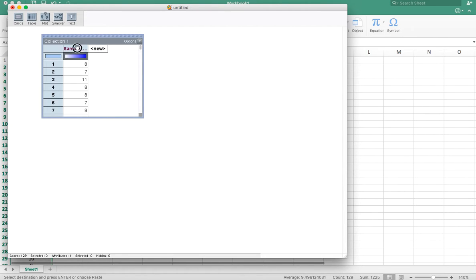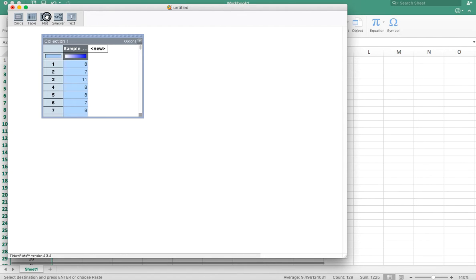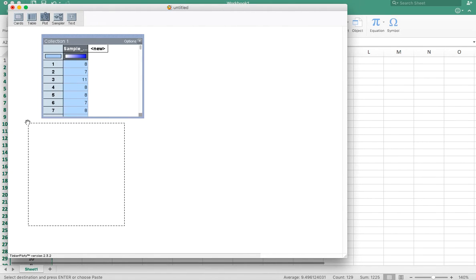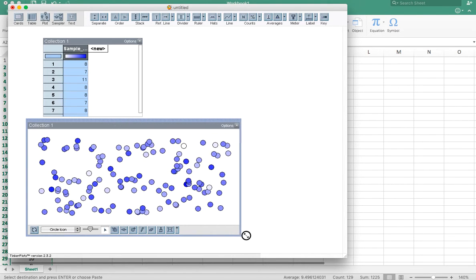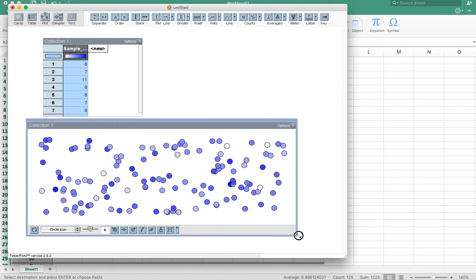And now if I want to make a plot, I can highlight the column of data, grab the plot tool, drag it into Tinker Plots. And if you've seen Tinker Plots before, this is not uncommon. It just shows your data as a pile of numbers with no particular organization yet.